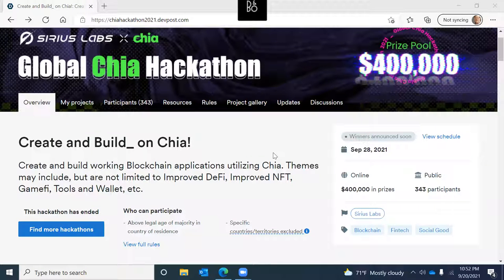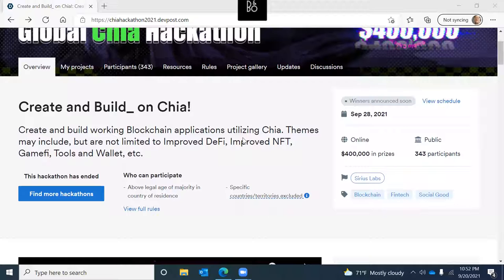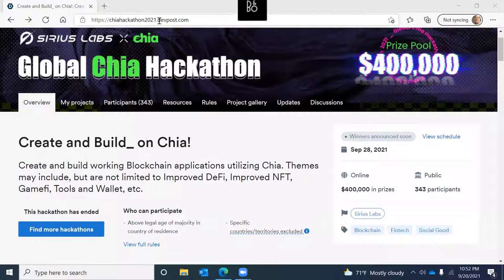This is a short video about the Global Chia Hackathon: Create and Build on Chia. You can find more information about this hackathon on DevPost at chiahackathon2021.devpost.com.